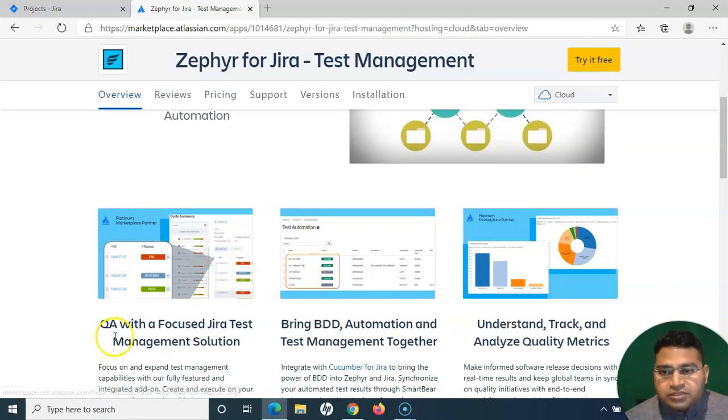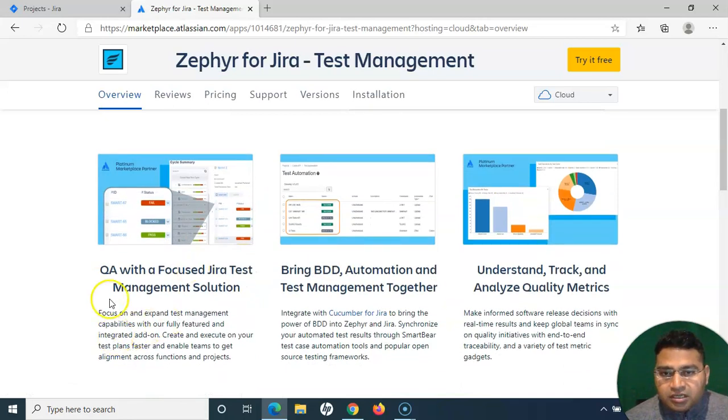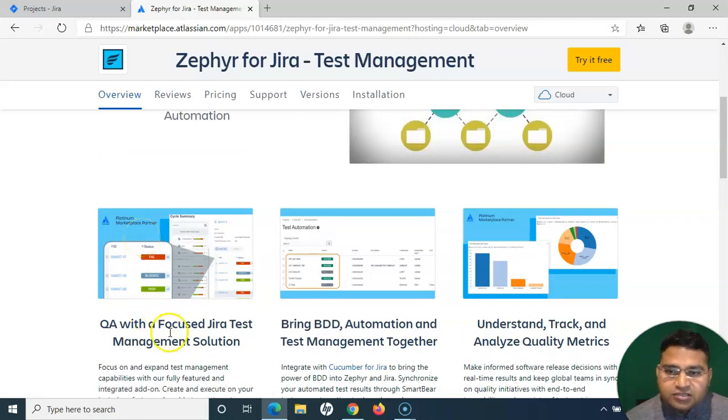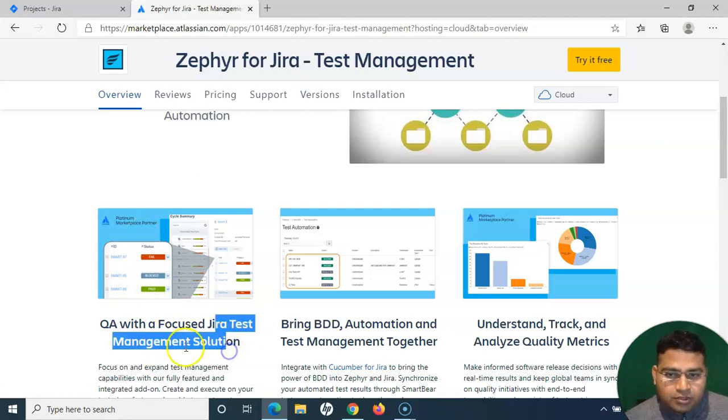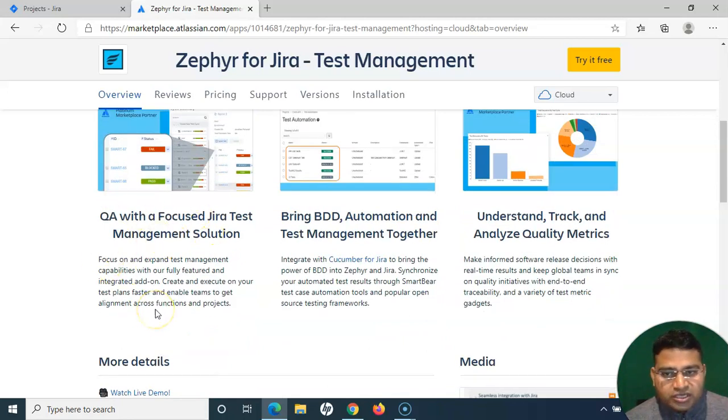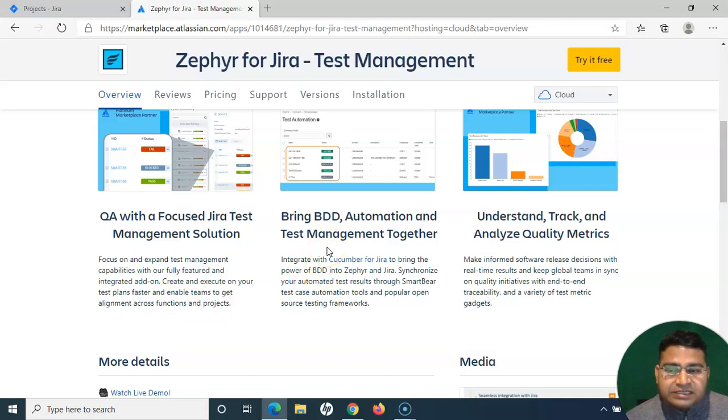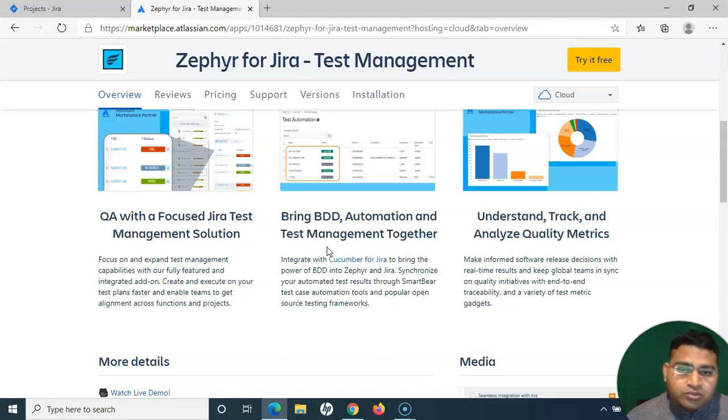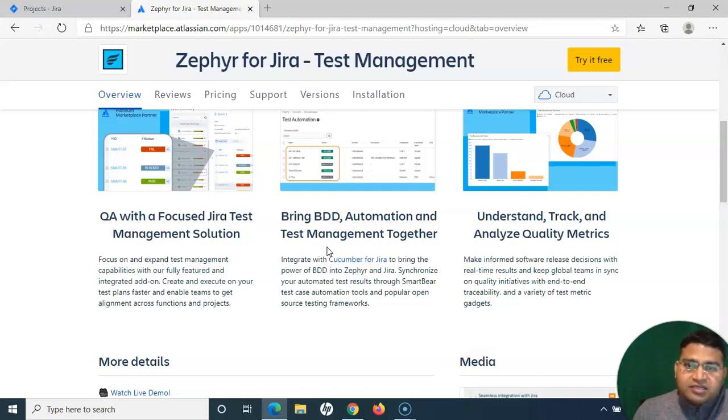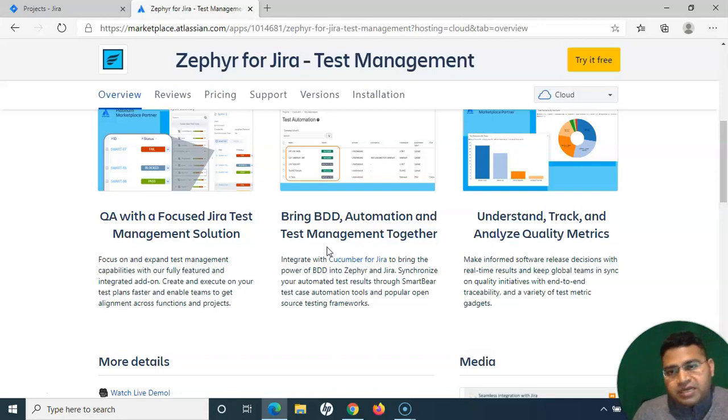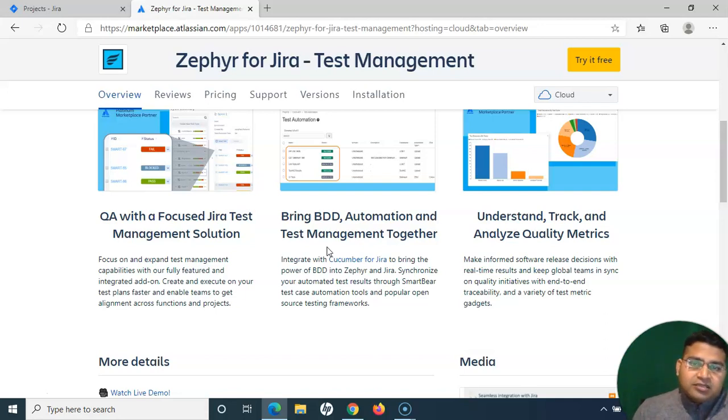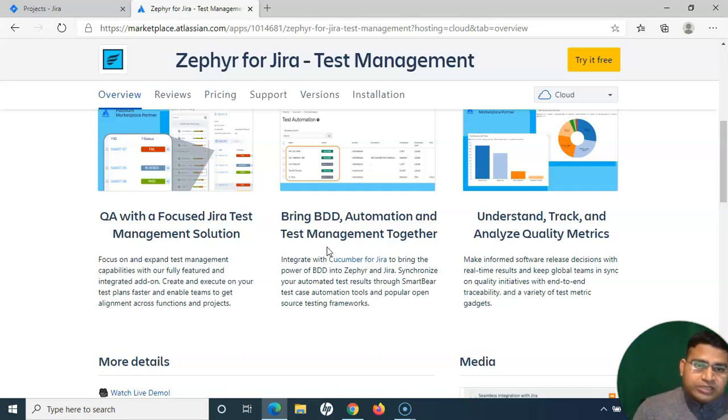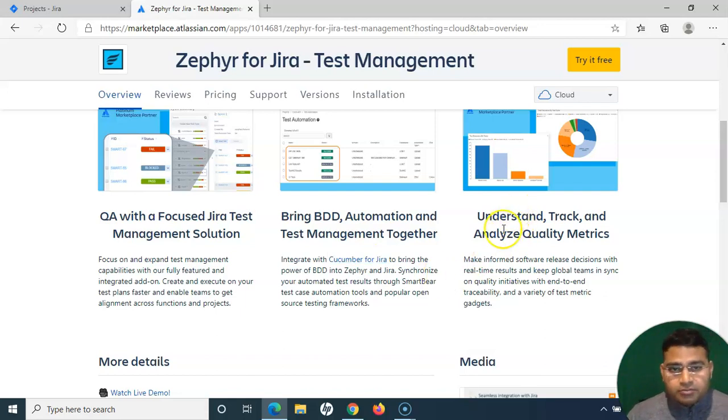If you scroll down a little bit, you will see a lot of details around the key functionality. You have the QA with the Jira test management solution, then you have the BDD or the automation integration as well available with Zephyr. With the tools, with the open source tools or with the SmartBear tools, you can integrate Zephyr with the automated solutions or automation tools. Based on the execution that happens from the tool, based on the pass or fail criteria, the updates will happen automatically within the Zephyr test cases. Then you have good reporting and quality analyzing quality metrics. A lot of reports are available in Zephyr for Jira, which we'll cover in this whole tutorial series.